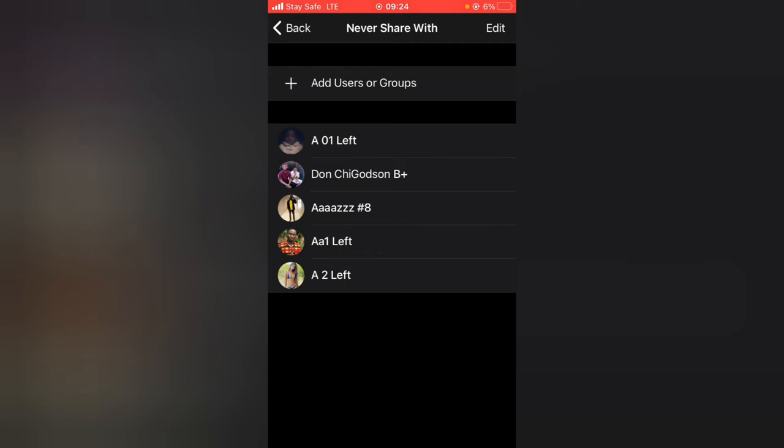You're going to notice the list of these people will never be able to see your profile.